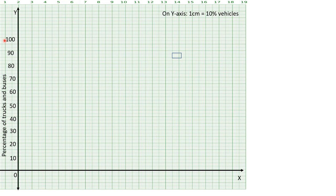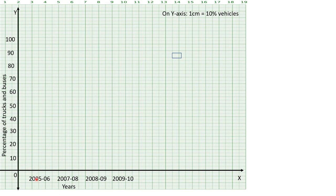On the x-axis, you will write down the years. Leave 1 unit box, then write the year for the bar — 2005-06. Then leave 1 unit gap, then write 2007-08. Leave 1 unit, then 2008-09. Leave 1 unit, then 2009-10. Also write the title 'years' on the x-axis.